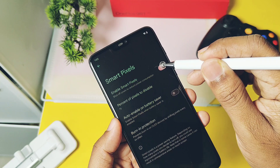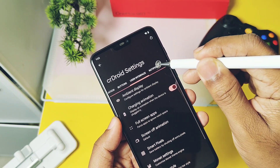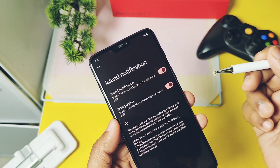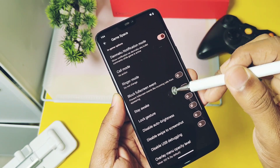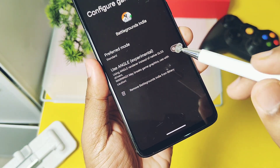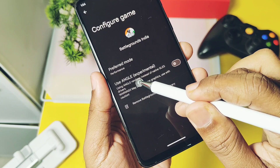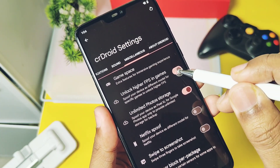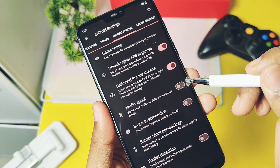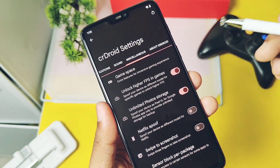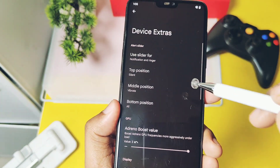Smart Pixel helps to save battery in emergency situations for longer duration by shutting off pixels of the display. Dynamic Island notification is similar to iOS-style notifications and is available and working. Gaming mode has lots of features to improve your gaming experience — you get battery, standard, and performance modes for gaming applications, and you can use the new third-party ANGLE GPU driver, though I didn't recommend using it. Unlock Higher FPS helps you play games at higher FPS that the OnePlus 6 display supports. Netflix, unlimited photo backup for Google Photos, and many more features are available under Miscellaneous settings.